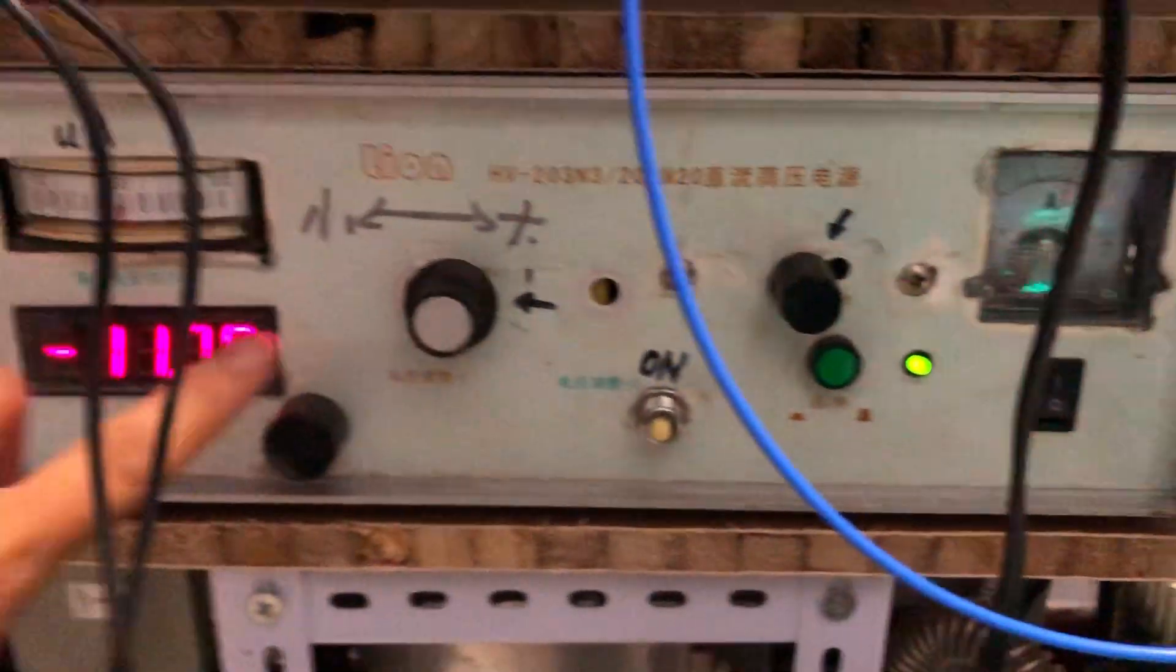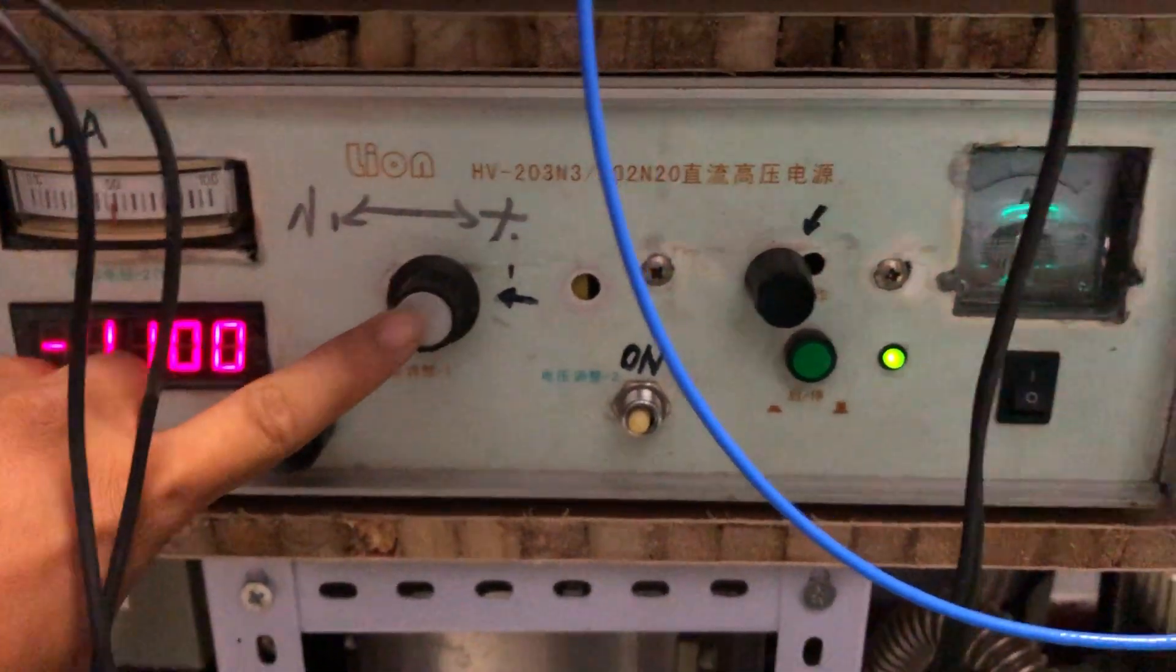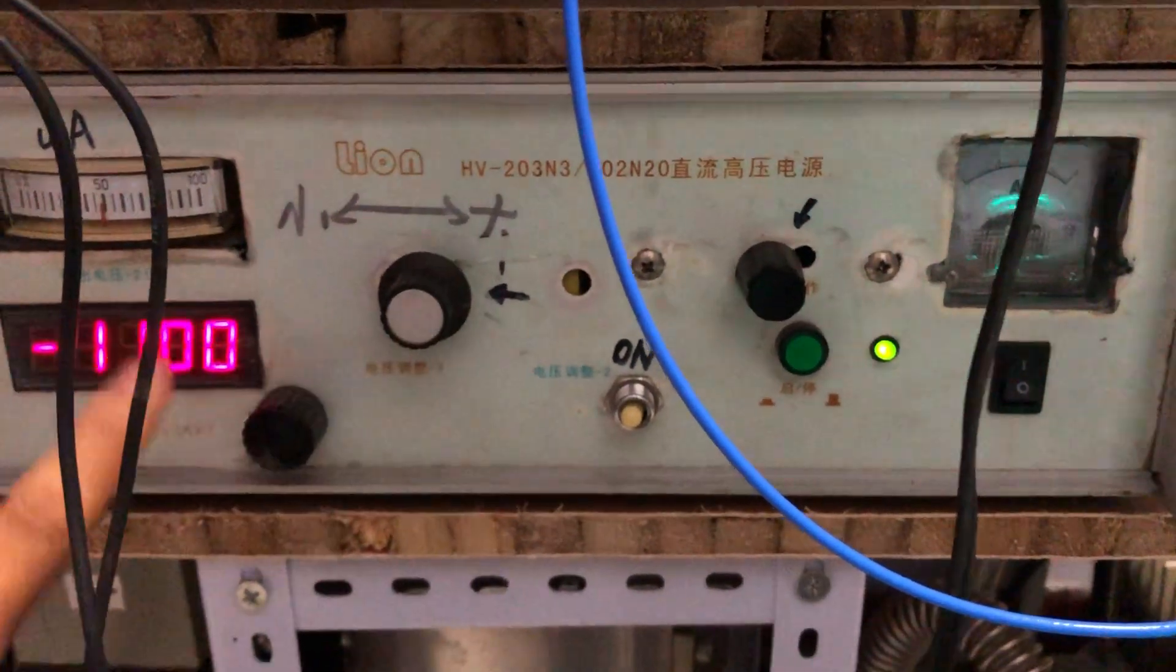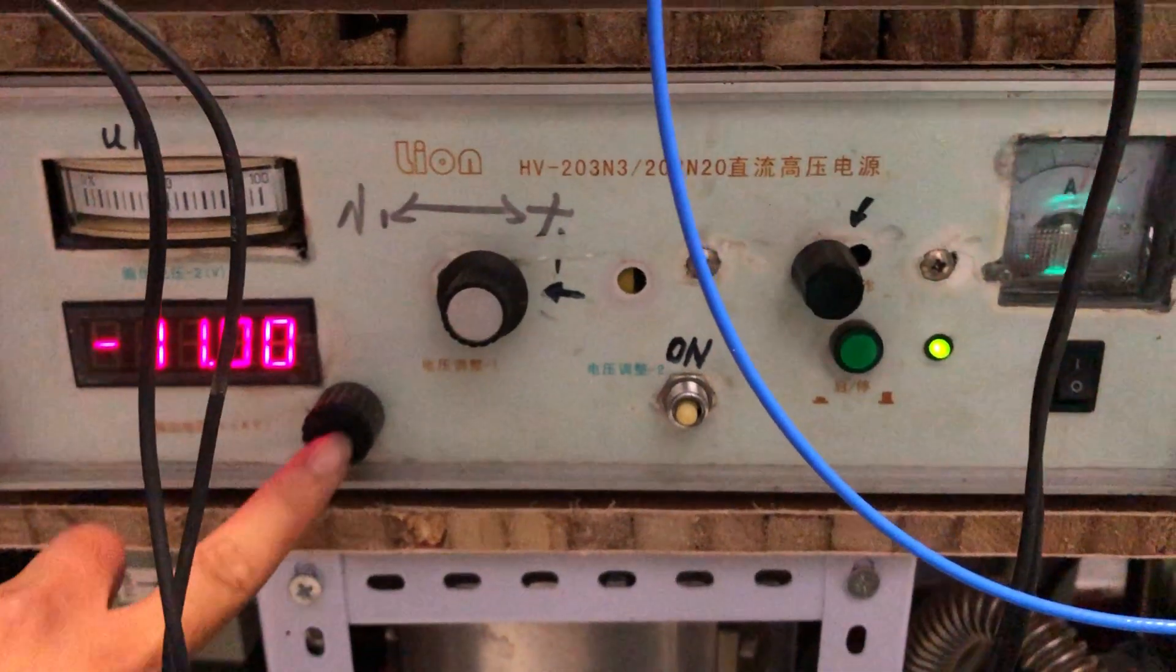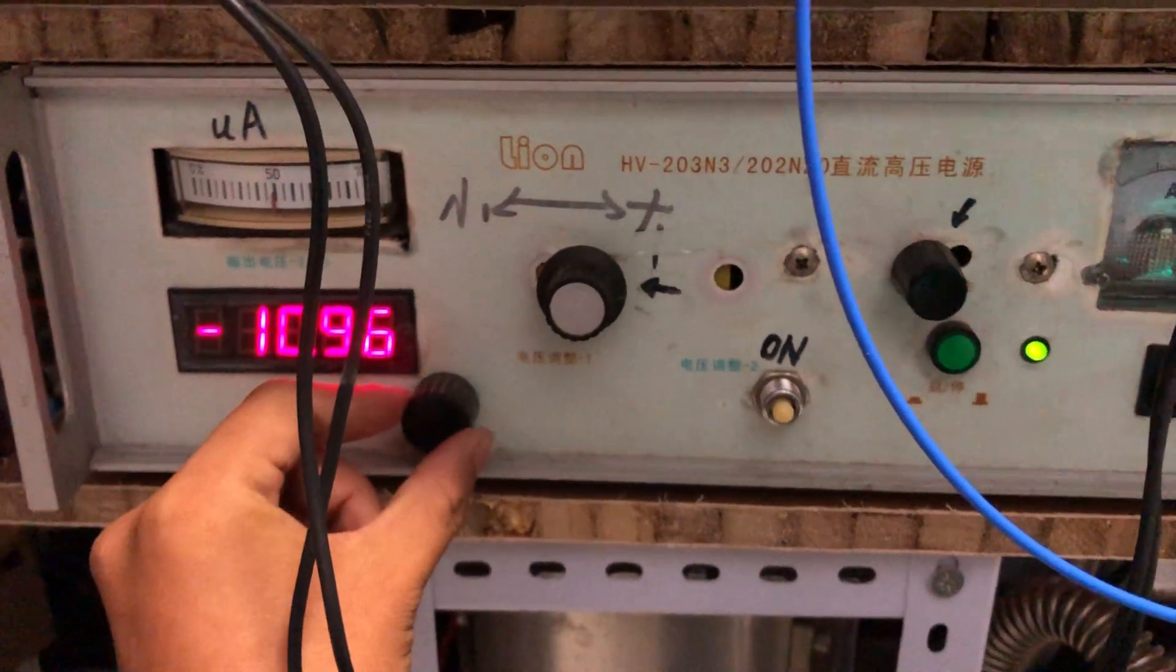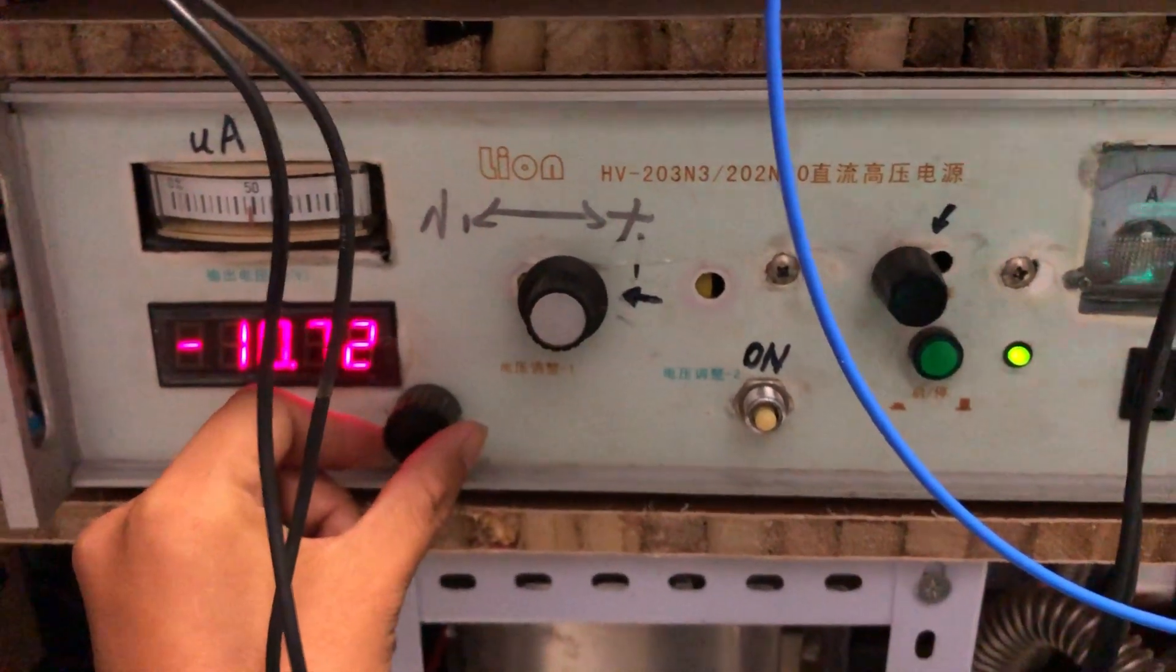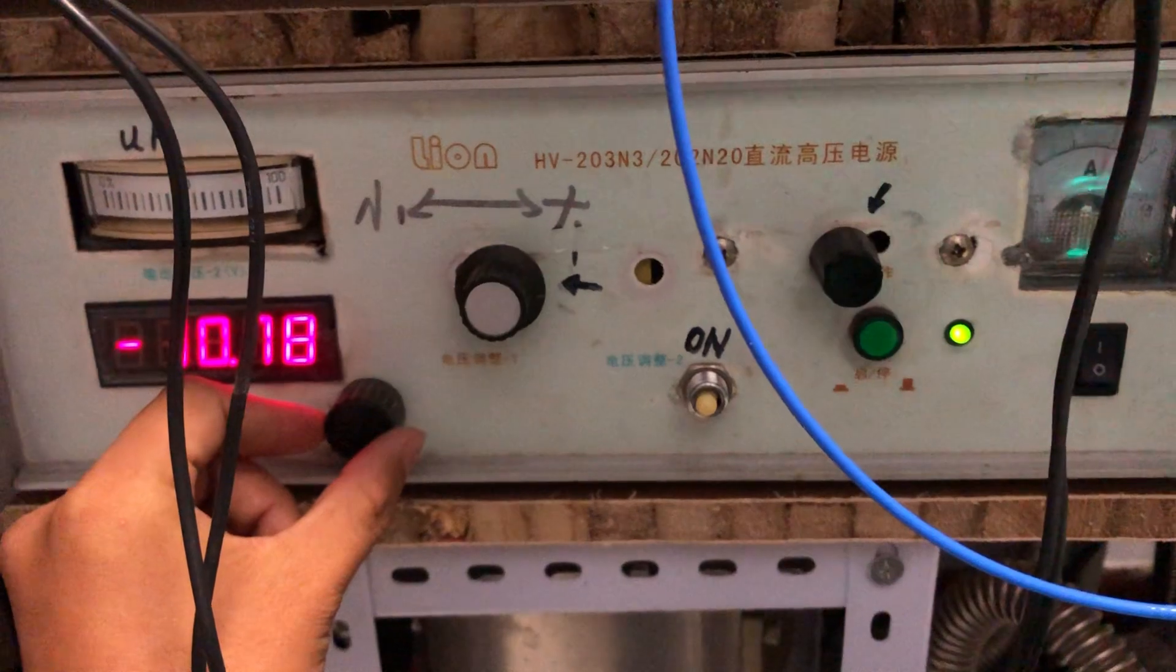Here is the filament voltage control. Here is the high voltage control. I can turn it on and off.